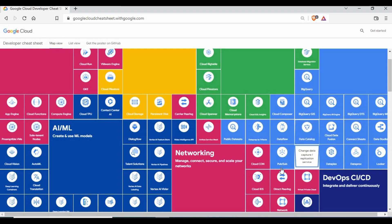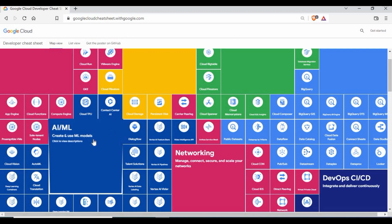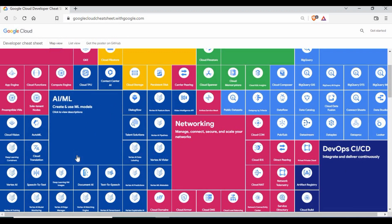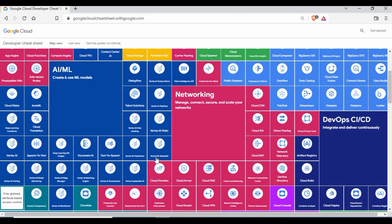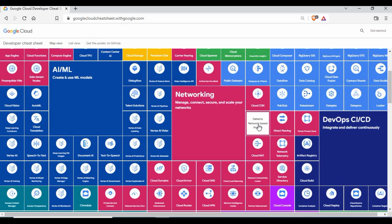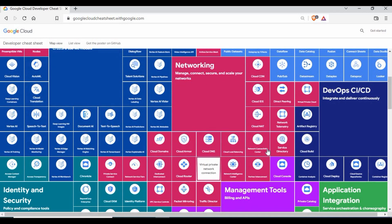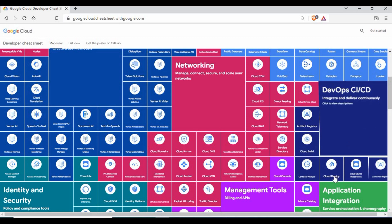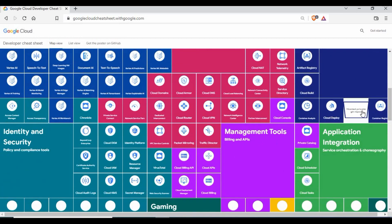There are a lot of options in the cloud and it won't be easy to find all services available in each category. But this cheat sheet is the place where you can get all the details, each pictorially represented. You have ML services, networking services for creating virtual private networks and subnets, and DevOps CI/CD features like Artifact Registry, Container Registry, and Cloud Deploy — all as part of Google Cloud Platform.